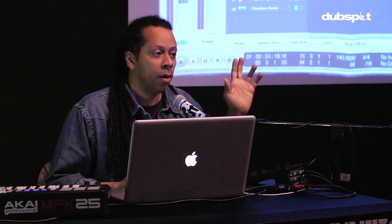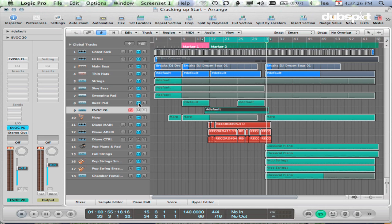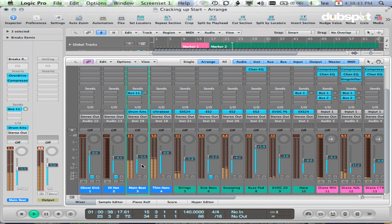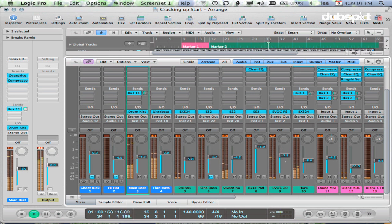So we've got a kick sidechaining into our compressor, a hi-hat sidechaining into a noise gate, and also vocals sidechaining into a vocoder. I hope this was helpful and thank you very, very much for your time.